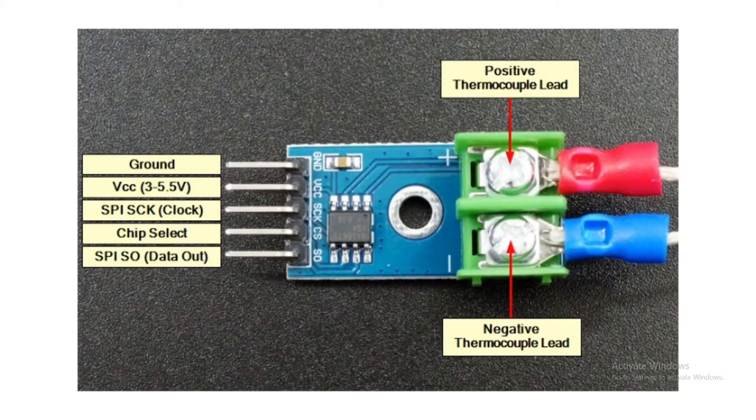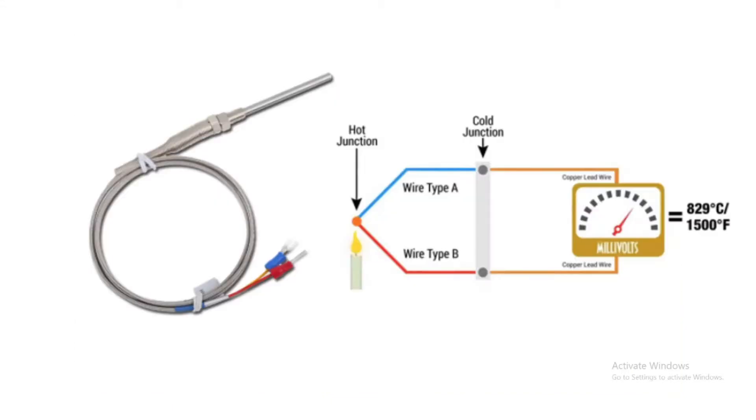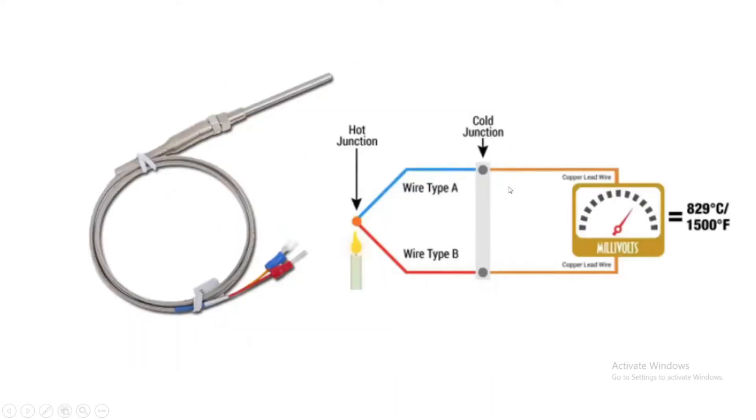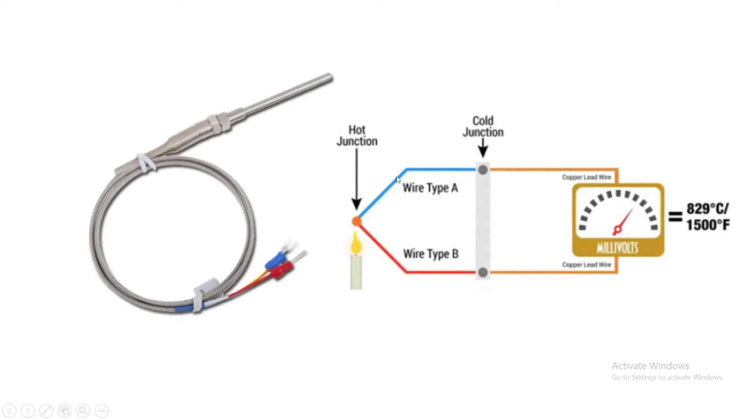This is what the thermocouple looks like. We have two terminals or two wires here. The internal circuit is something like this: we have two junctions and two different types of metal wire, wire type A and wire type B. When these two wires are welded together at a point, this is called the hot junction.